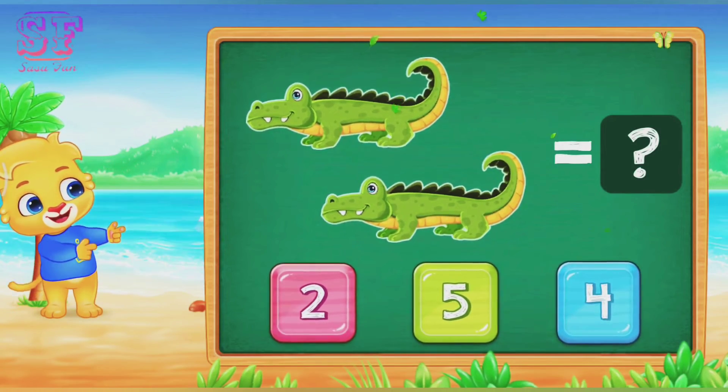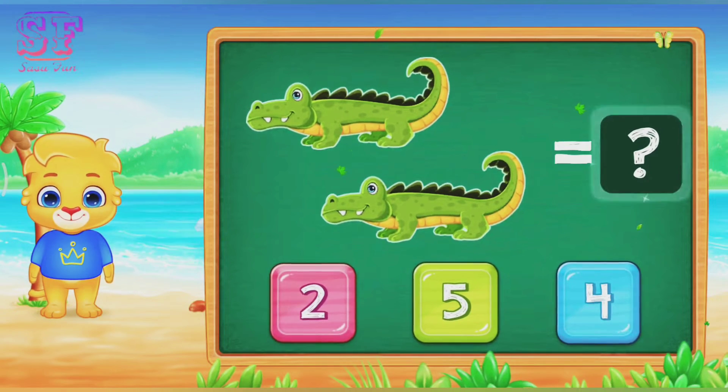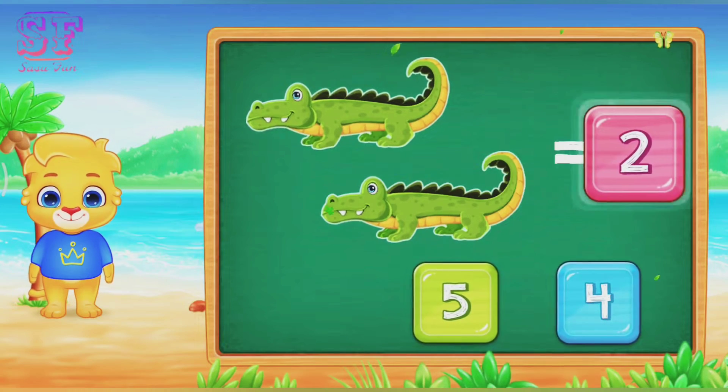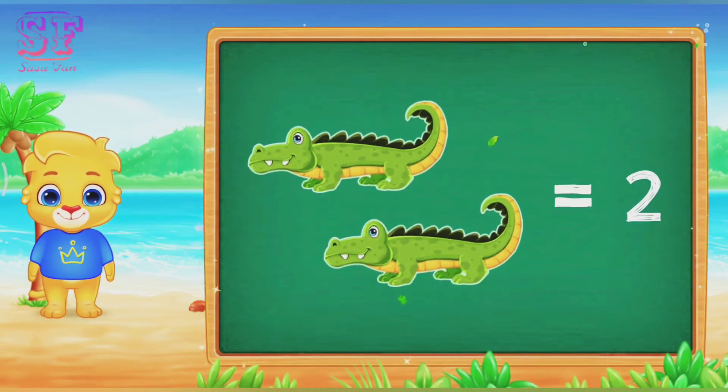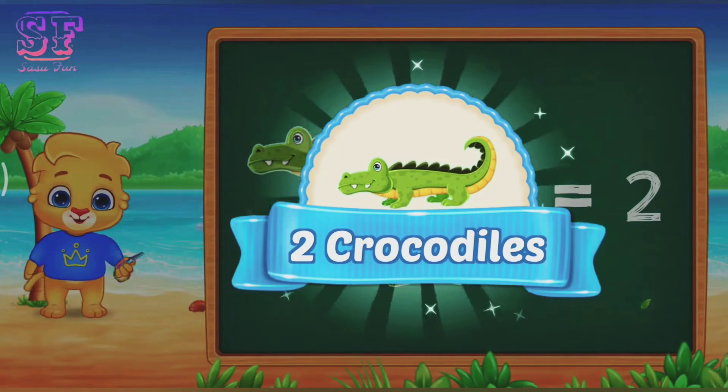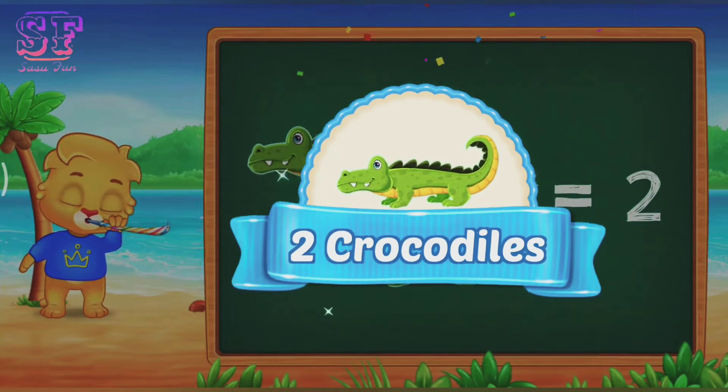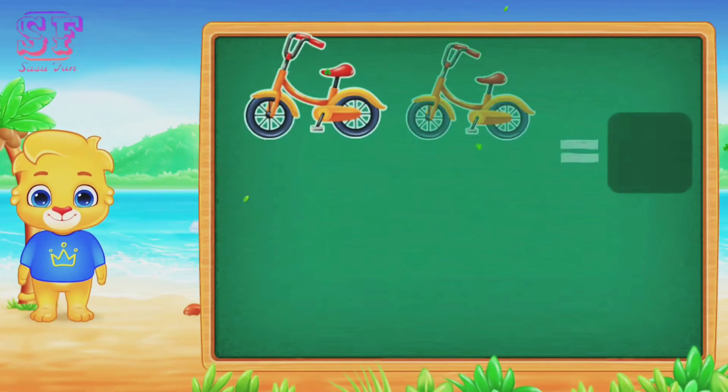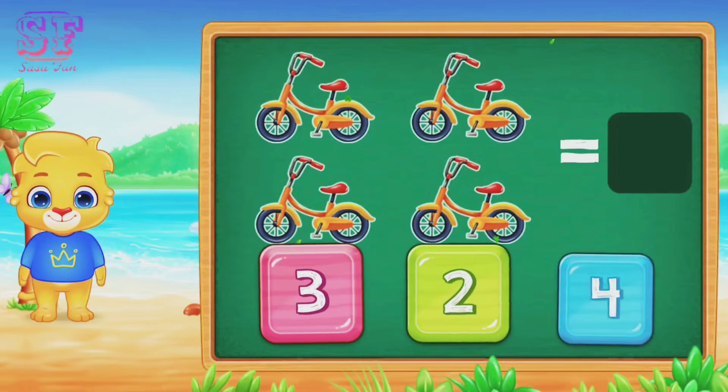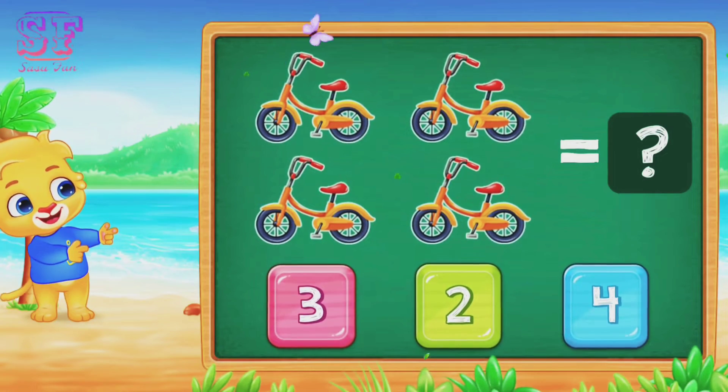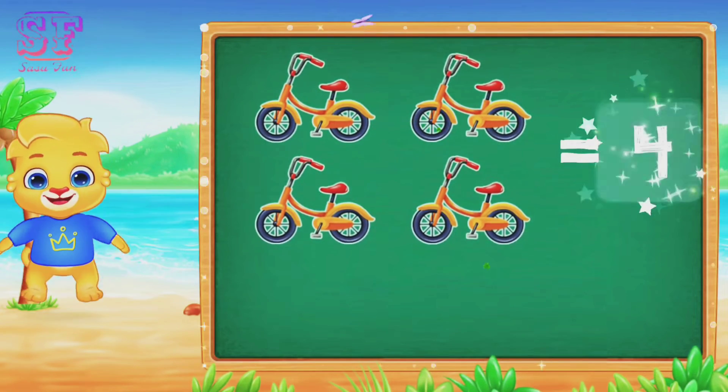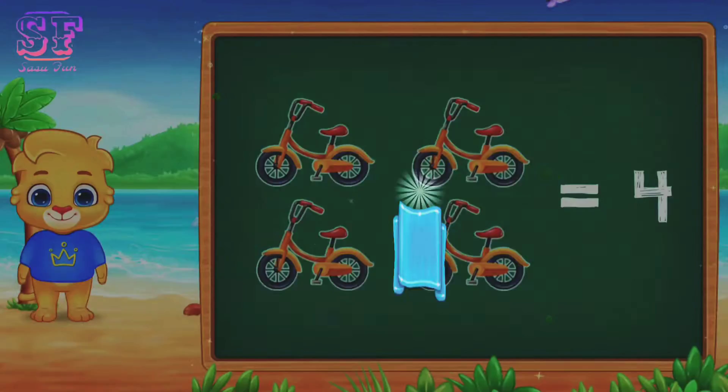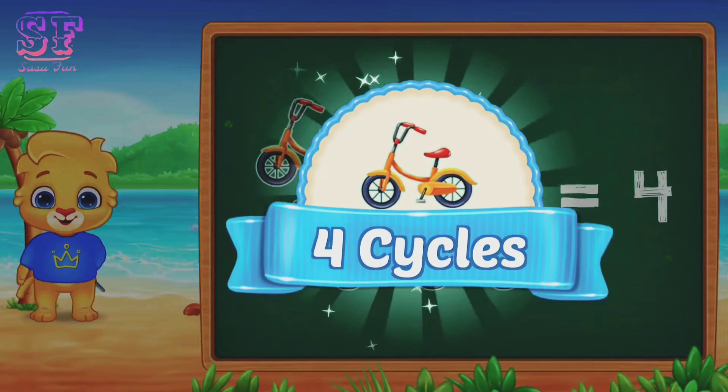One, two. Two, two crocodiles. One, two, three, four. Four, four cycles.